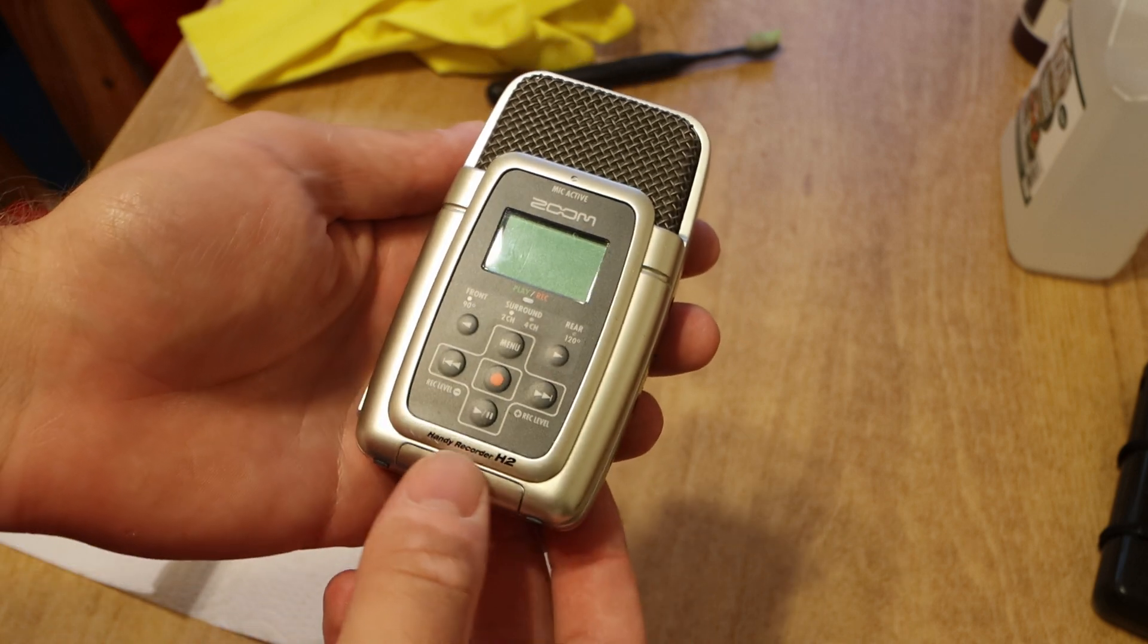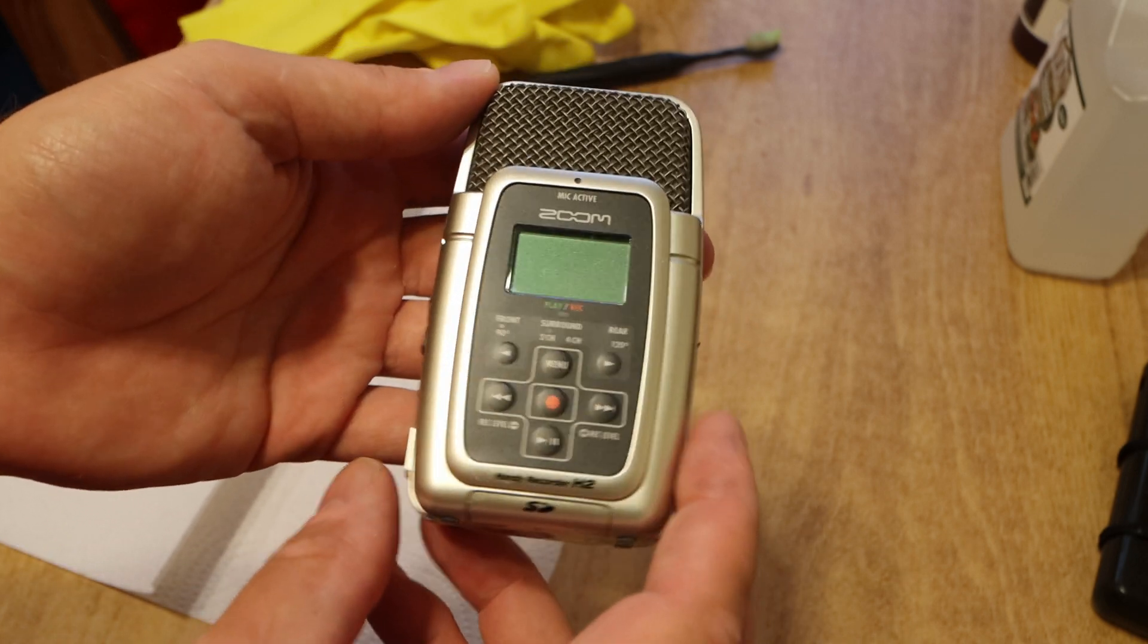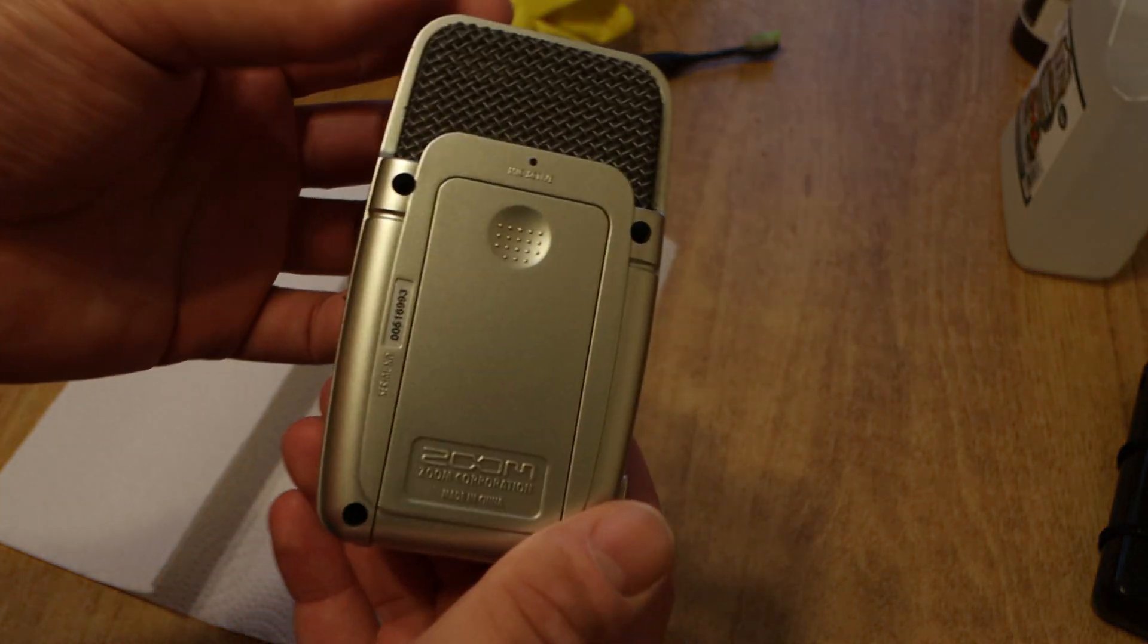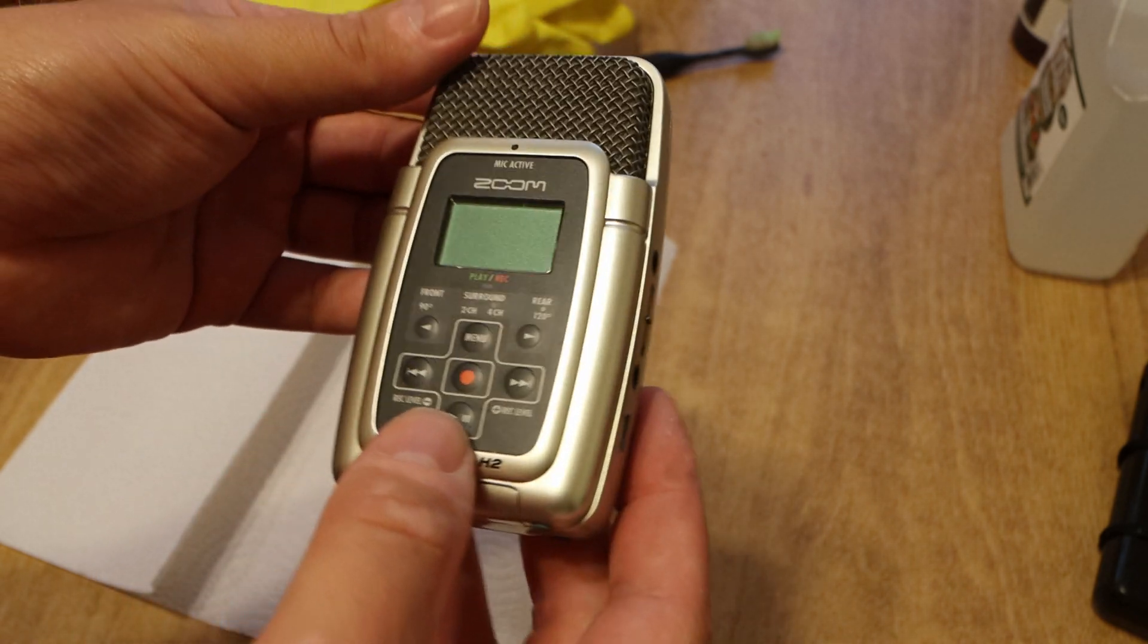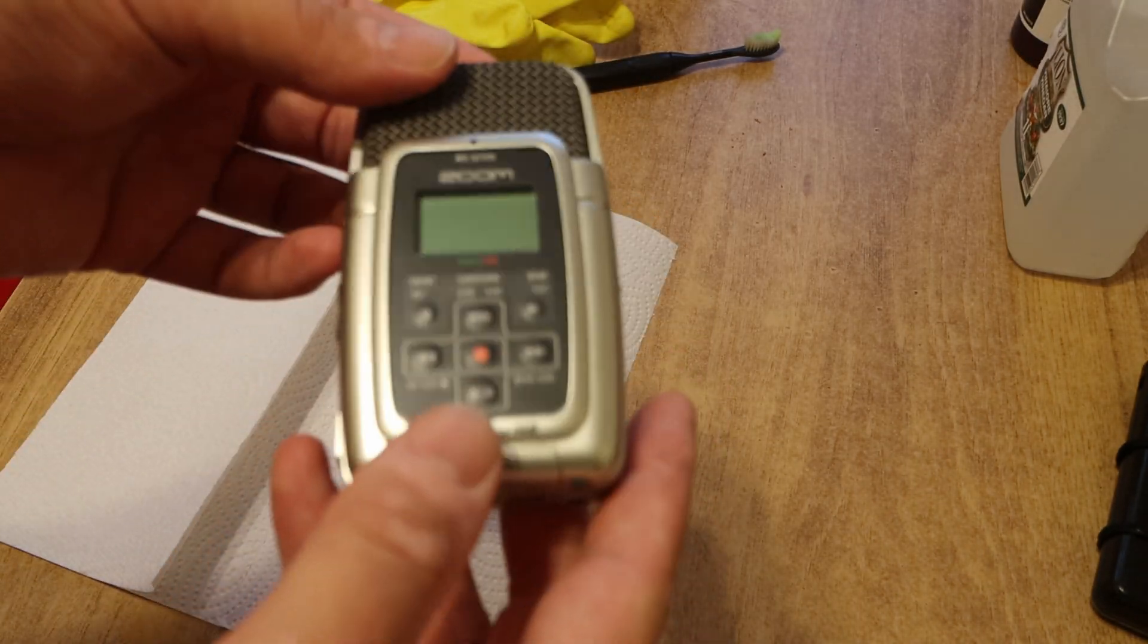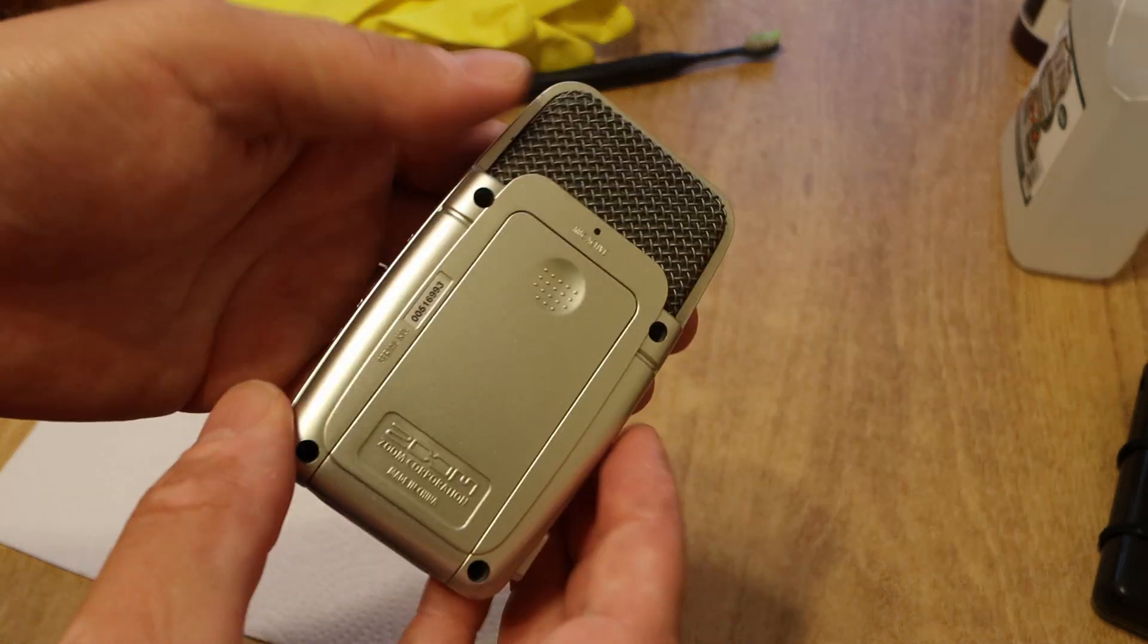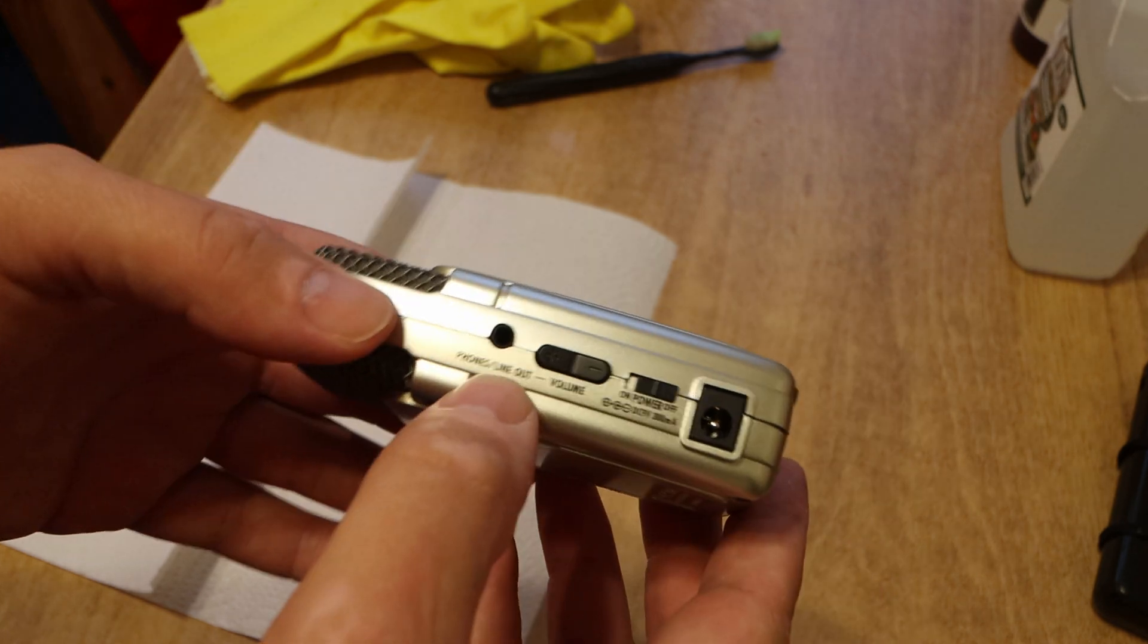So I recently found this awesome Zoom H2 Handy Portable Recorder. It's really nice because it can do quad channel uncompressed PCM audio in 44 kHz and it can also do dual channel uncompressed 96 kHz.